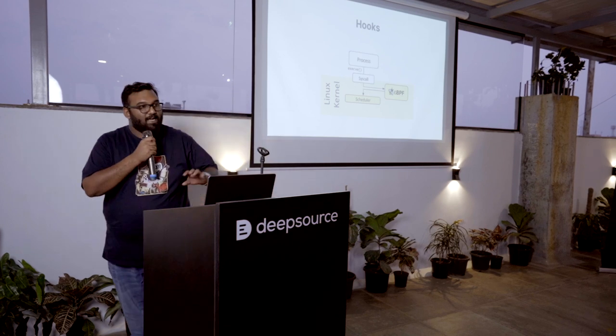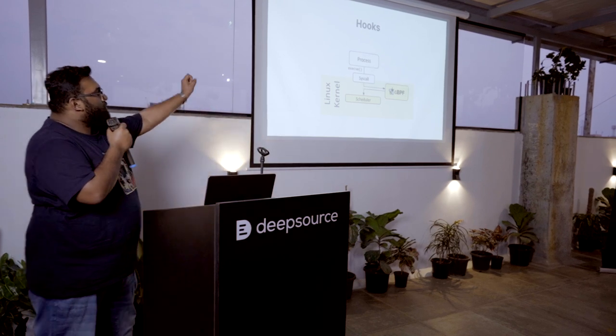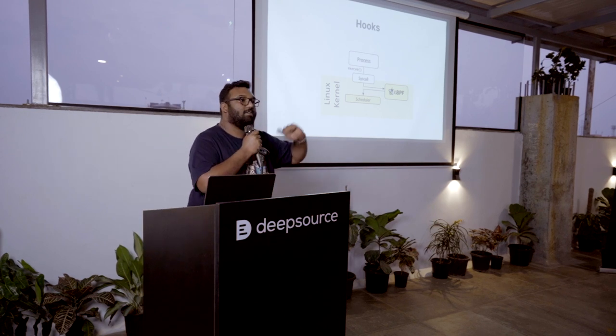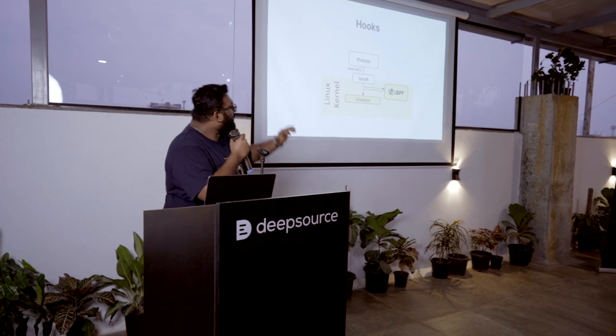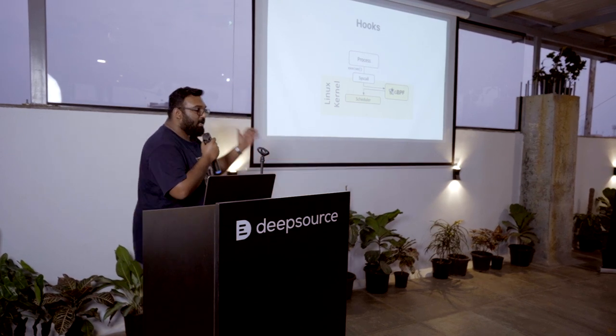Now, that is what BPF does. So you have a lot of events that you can hook onto. There are lots of hooks that you can hook onto from your kernel space and do stuff like that.